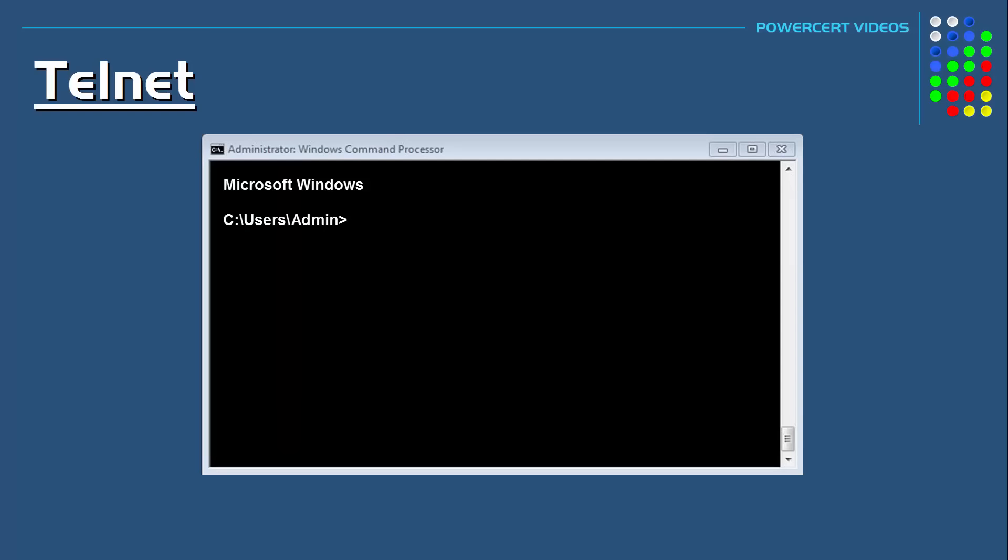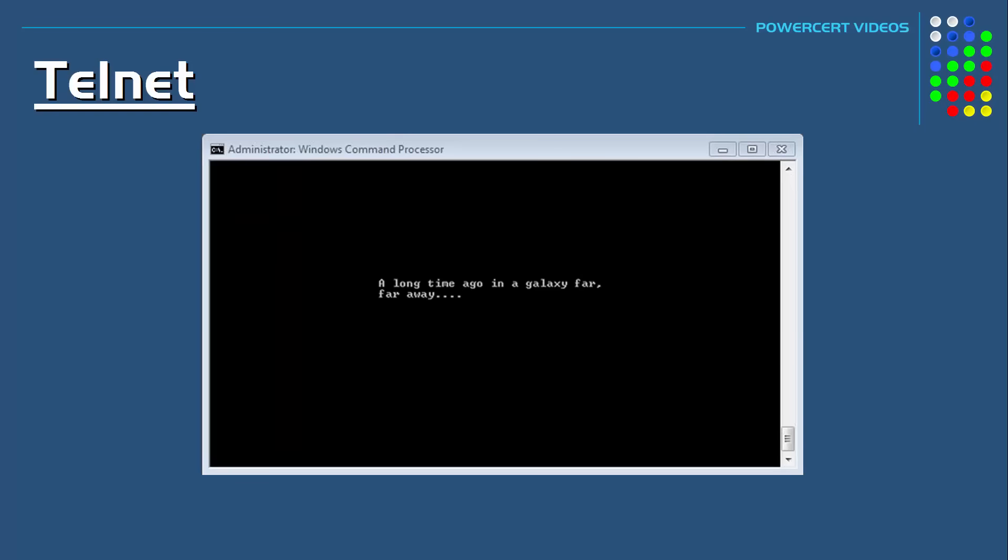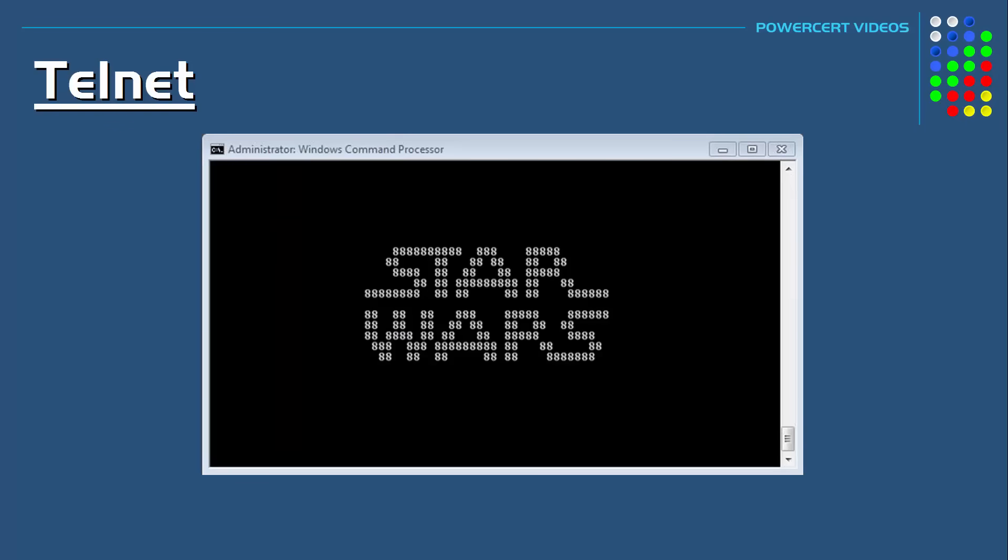you just type telnet space towel dot blinkenlights dot nl, and then you press enter. It'll show you an ASCII version of a Star Wars movie, which is really interesting.